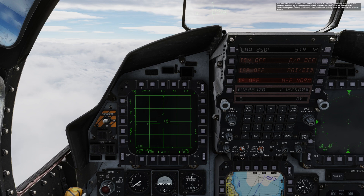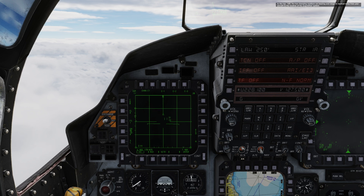You should now see a small arrow at the very top of the display indicating that one of the contacts detected by the radar is outside the currently selected scale. As you move the acquisition symbol around the screen, there are several moving parts we should have a closer look at. In the top left, the two changing numbers are bearing and range in nautical miles from your aircraft to the location of the acquisition symbol.